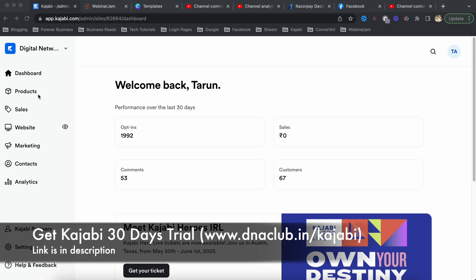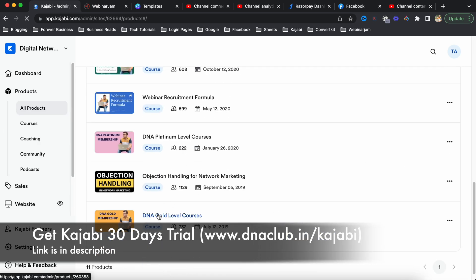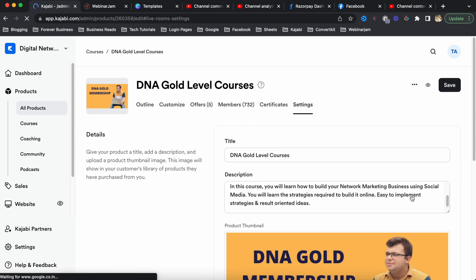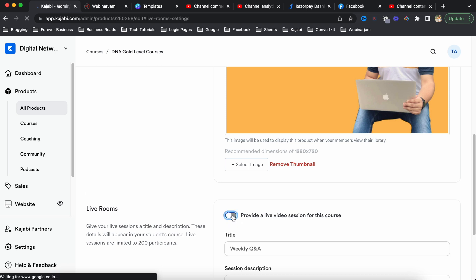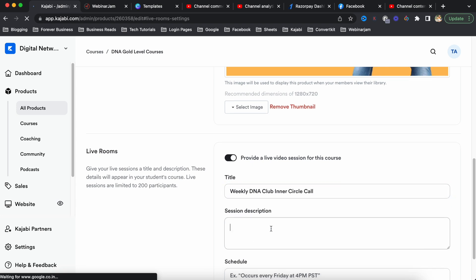Today I was exploring the latest feature in Kajabi - live class for your students. Using my admin panel, I logged into my Kajabi account and saw an option to enable the live class. This is one of my products, and here you can see I enabled an option to provide a live video session for this course. For every product you can create a live room and put up the title and description.